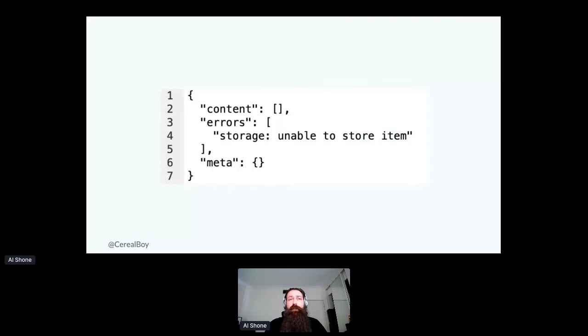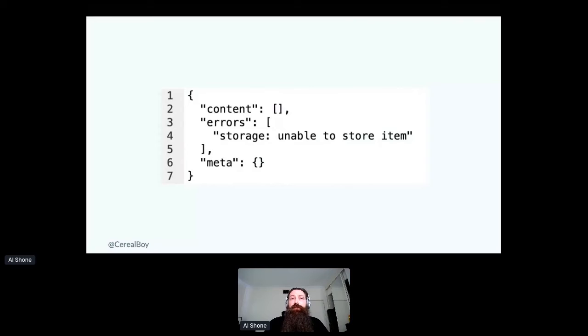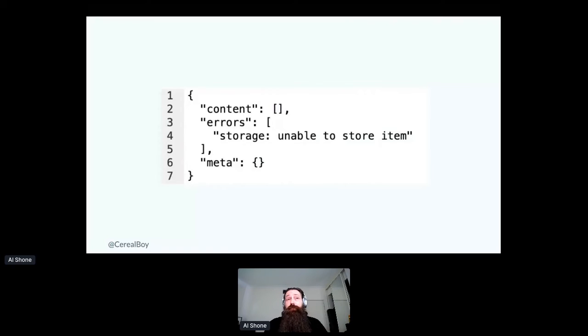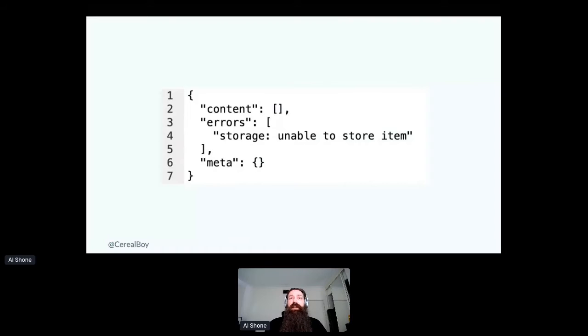The second key here is an errors list. And that's also always going to be an array even when there are no errors. And that's, again, useful in that sense. So a consumer can just count the number of items to see how many errors there are.